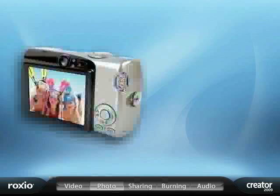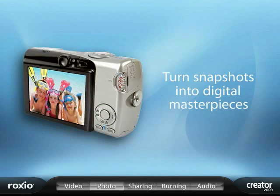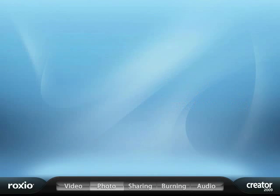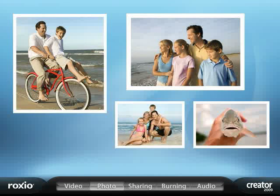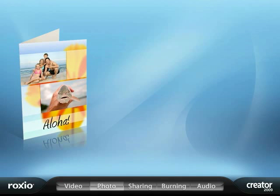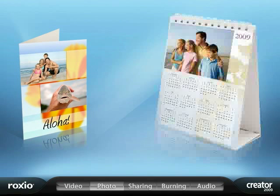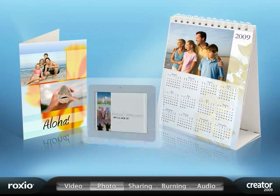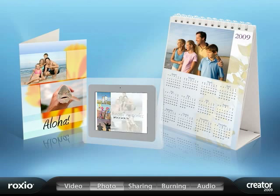Roxio Creator 2009 makes it easy to turn your favorite photos into fun and memorable photo projects, such as creating cards, invitations, calendars, and even animated slideshows.